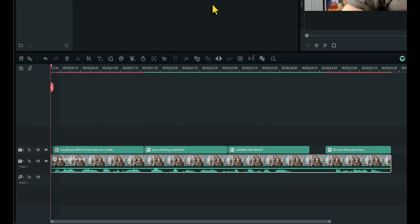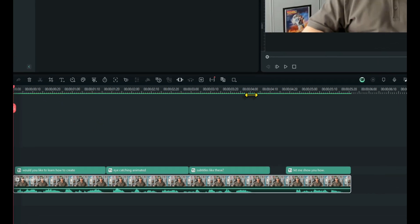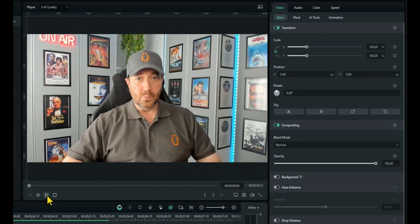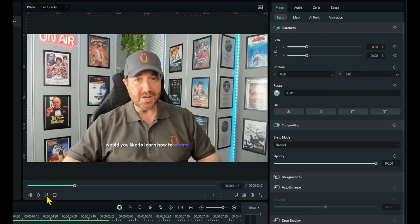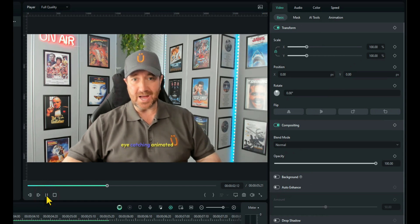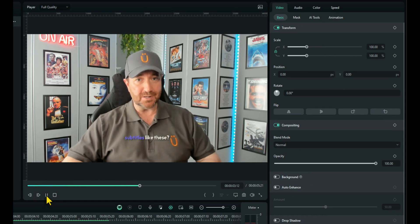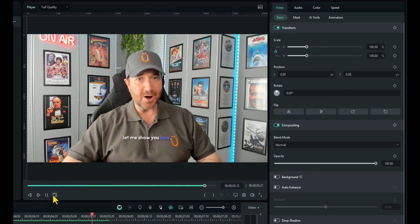Right, what that's done is that's created the subtitles for that piece of footage. So let's just take a look. Would you like to learn how to create eye-catching animated subtitles like these? Let me show you how.